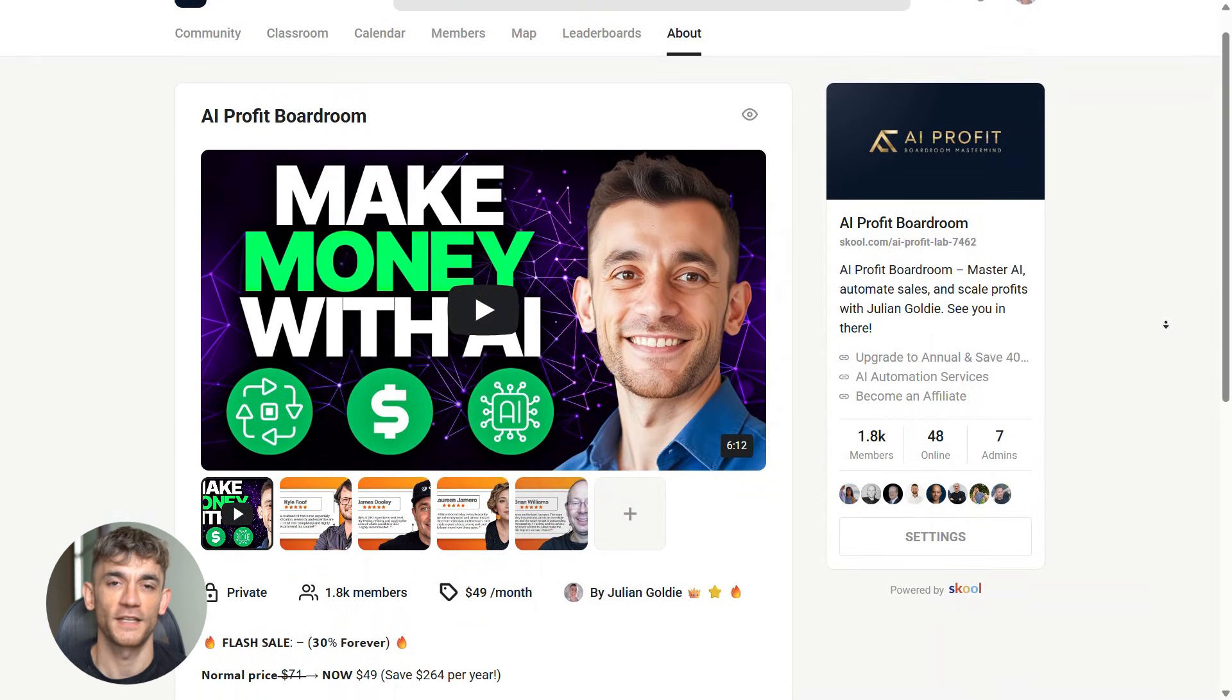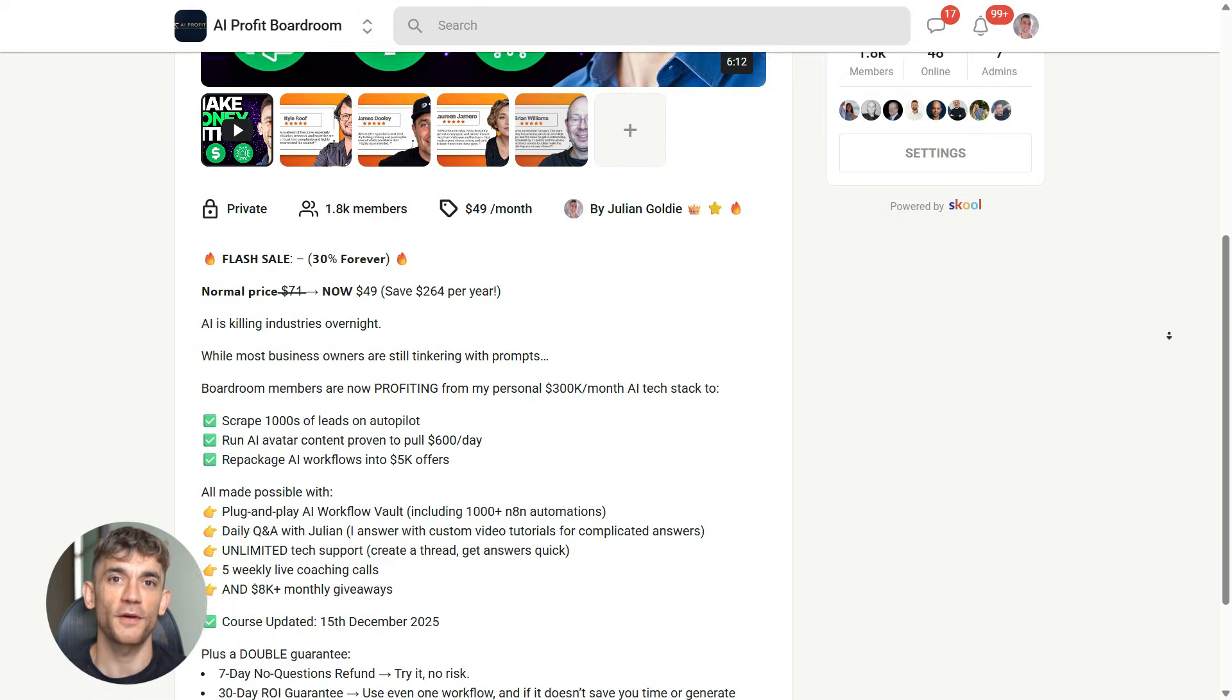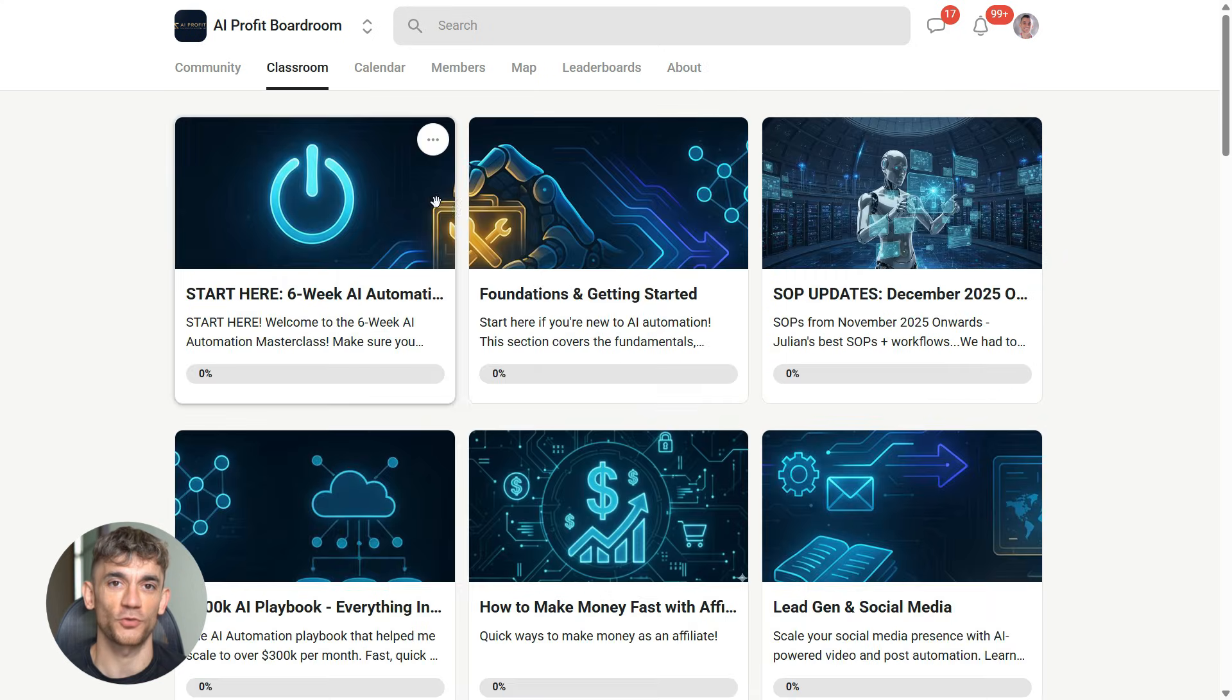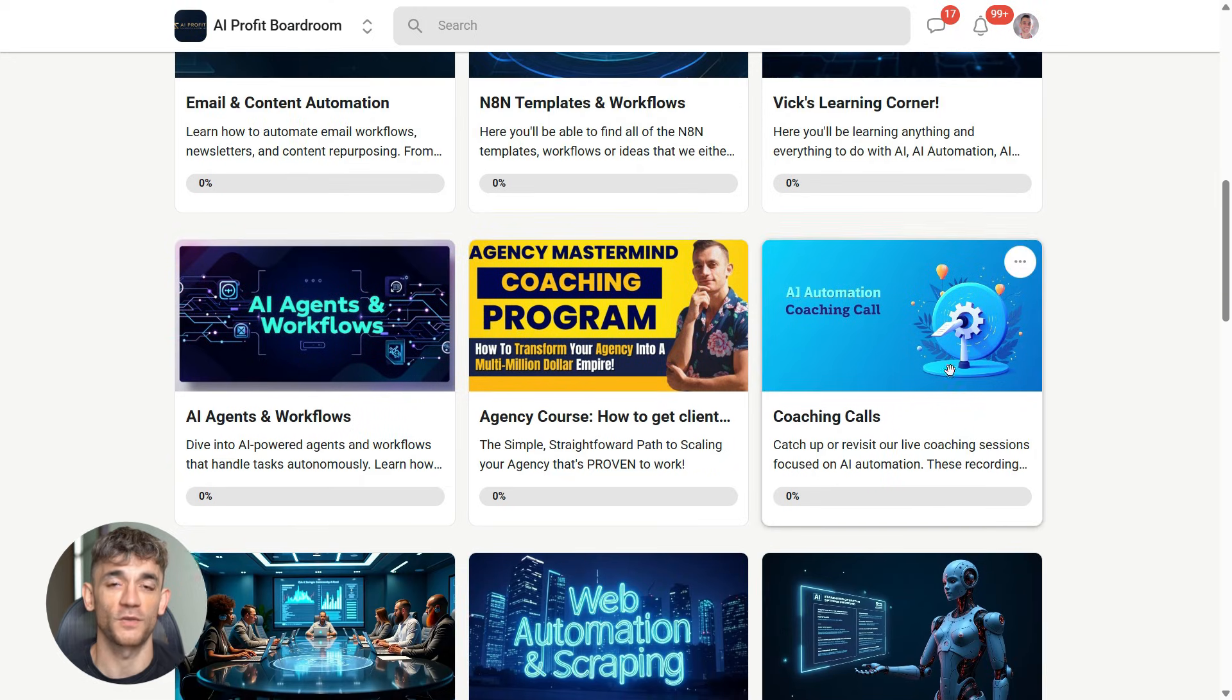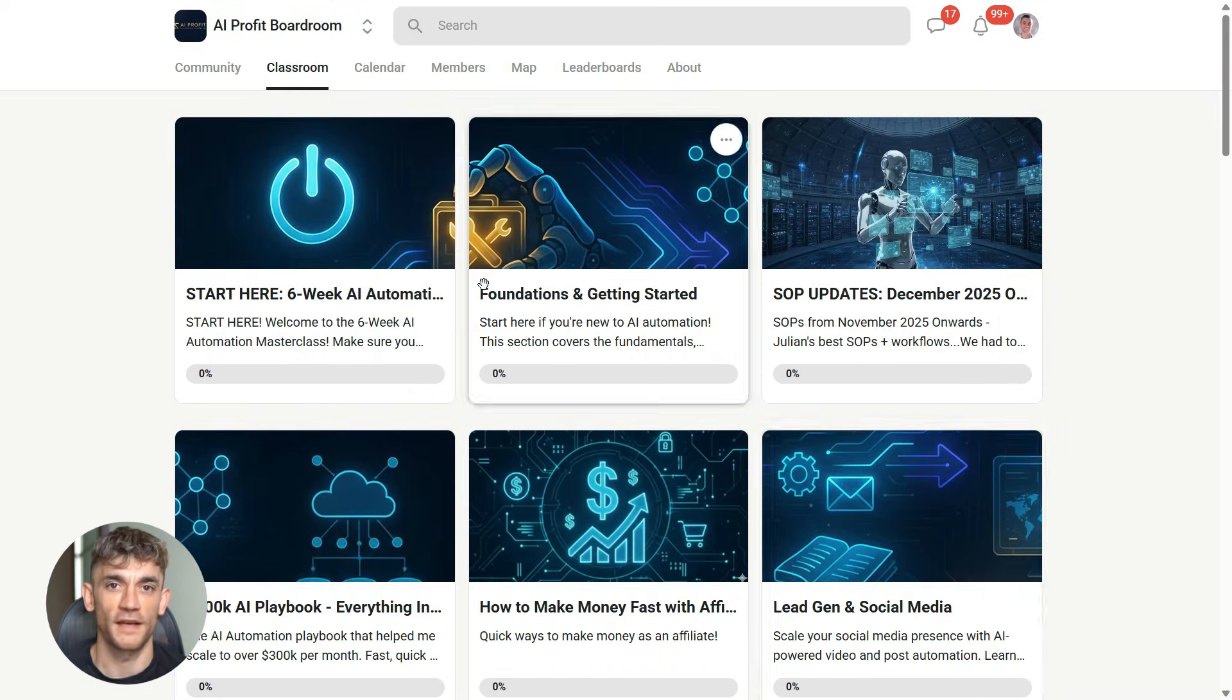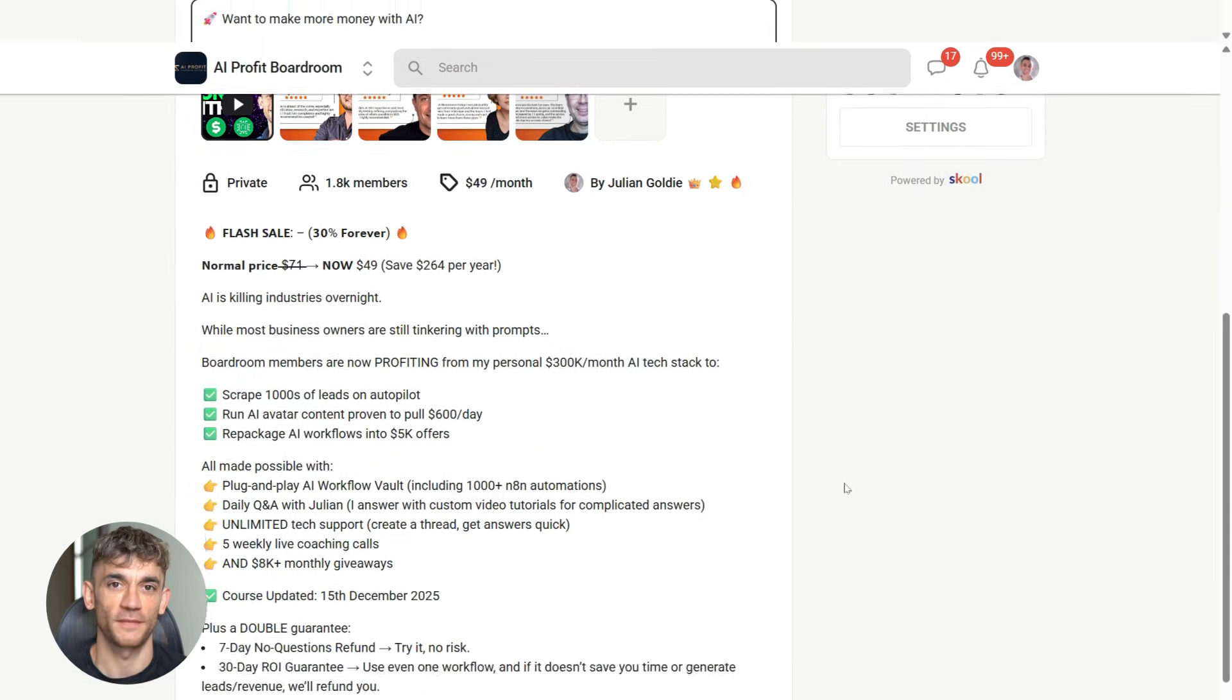Alright, so if you want to take your business to the next level with AI automation, like Function Gemma, you need to check out the AI Profit Boardroom. This is where I show you exactly how to use tools like this to automate your workflows, save hundreds of hours and get more customers without doing the manual work. We're using function calling AI automation tools and local AI models to completely transform how businesses operate. If you want to learn how to set up systems like this for your business, the link is in the description.